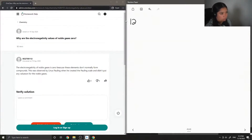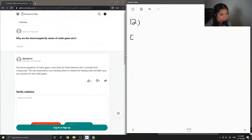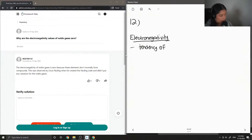So question 12 asks: why are the electronegativity values of noble gases zero? First, let's recall the definition of electronegativity. Electronegativity is the tendency of the atom to attract electrons.